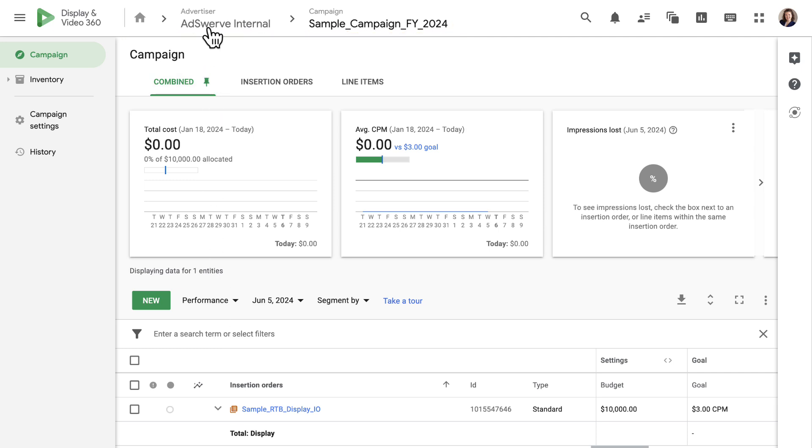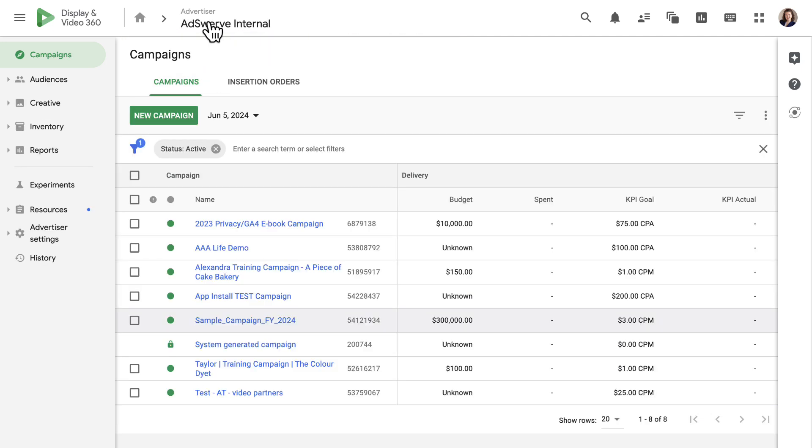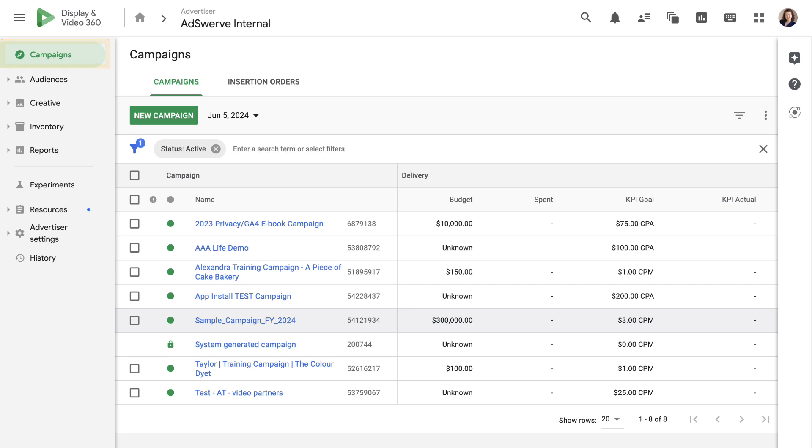When we log into our account and navigate to an advertiser, we land on the campaigns tab where we can see all the campaigns we currently have trafficked. From this tab, we can create, optimize, and monitor campaigns, line items, and insertion orders.